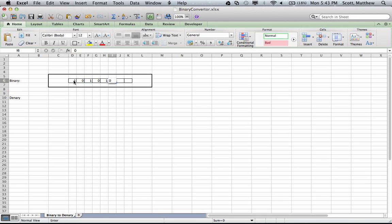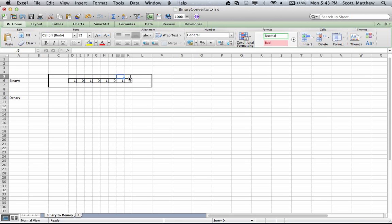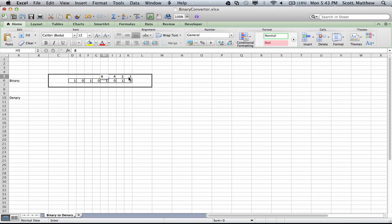This will use the same process as when we convert with pen and paper. Each of the columns will need to show the value of the column above it, going up in powers of two.